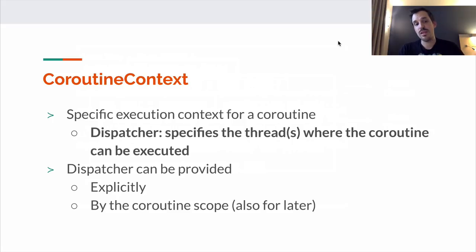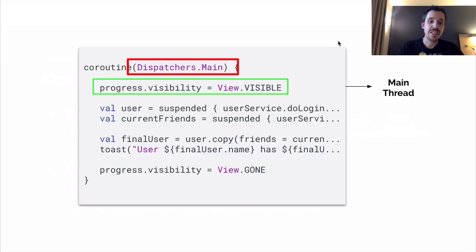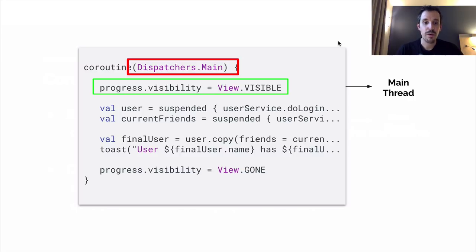For now we're going to see how to specify the dispatcher explicitly. To do that, the only thing we need to do is add it as an argument to the coroutine builder. Taking into account that it can receive a coroutine context as an argument, we can specify which dispatcher we want to use. In this case we are using Dispatchers.Main. The main dispatcher is the one that will use the UI thread in Android.